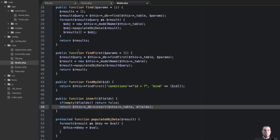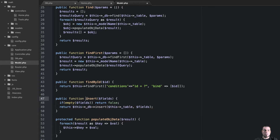To use this, we can simply just use our model object and then use the insert method on there. And it would know — since it's been instantiated — it would know the table already, so we don't need to pass that in. It just extracts one more parameter away from that.